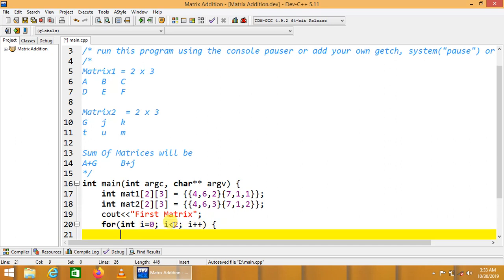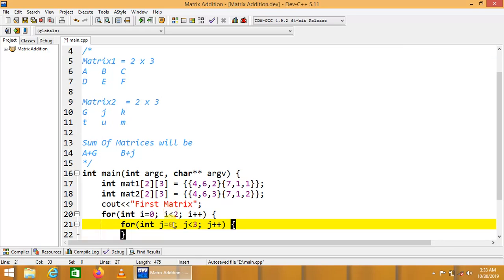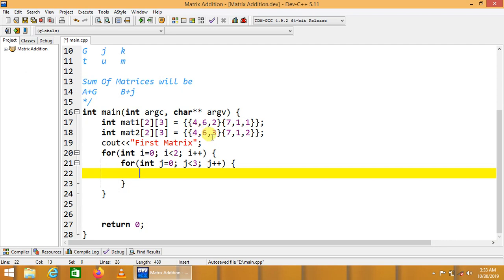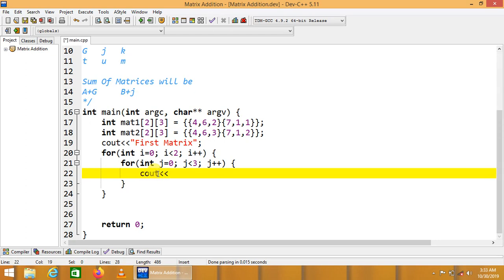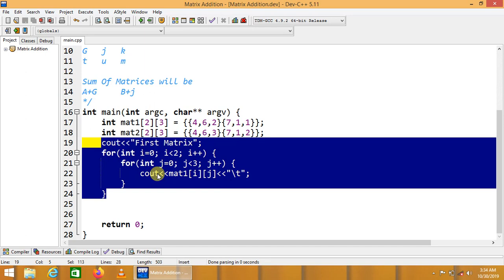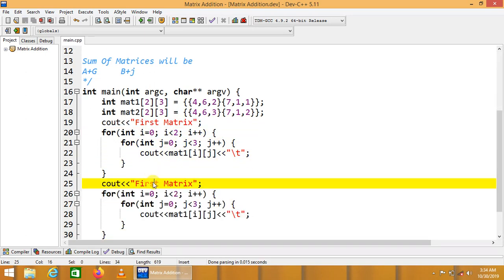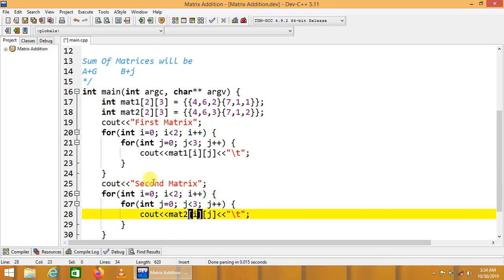i plus plus. Inside, we write another loop for the columns: j equals 0, j less than 3, j plus plus. The inner loop handles columns, completing 3 iterations since there are 3 columns in each row. Inside the loop, we display the matrix values: mat1[i][j], using escape sequence backslash-t for proper tabbed representation.